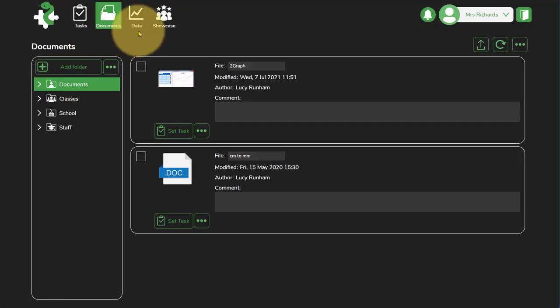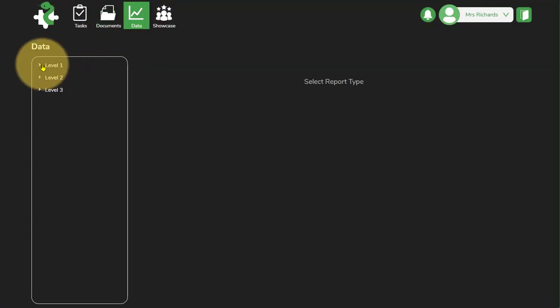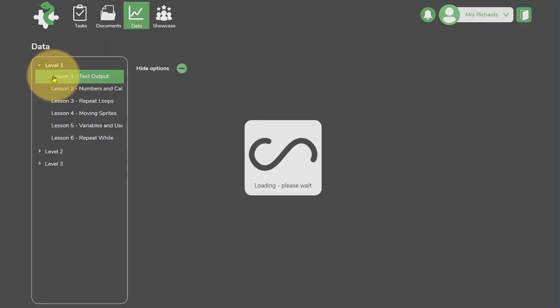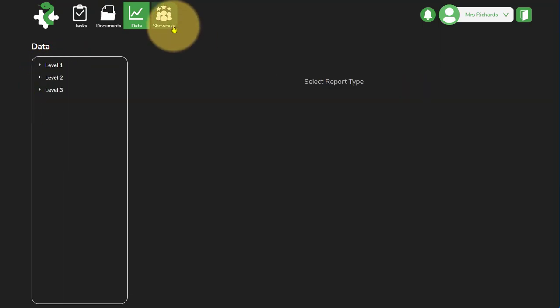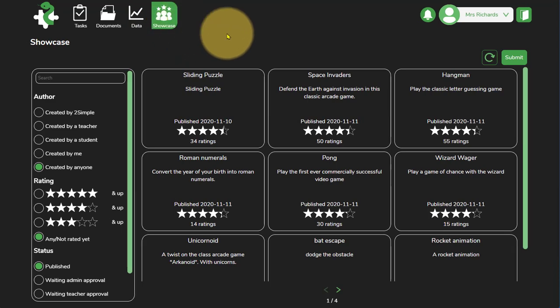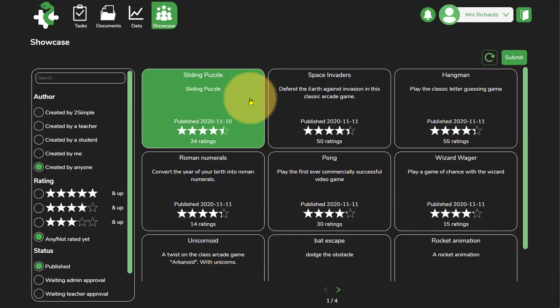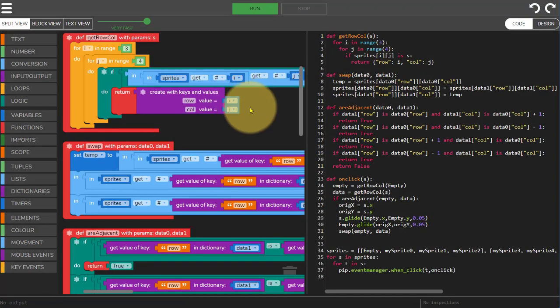If you're logged in as a teacher you'll also be able to see data on your children and you can access the different lessons to see data for each one. Also at the top there's a showcase of pre-made games and activities for inspiring children. They've all been rated and if you access one you'll be able to access and view the code and run the activity as well.